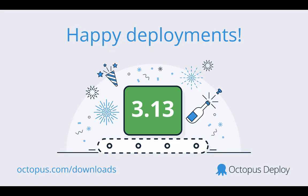That's it for this month. If you'd like to try out some of the new features, visit octopus.com/downloads, or click one of the links in the description below. We'll see you next time.